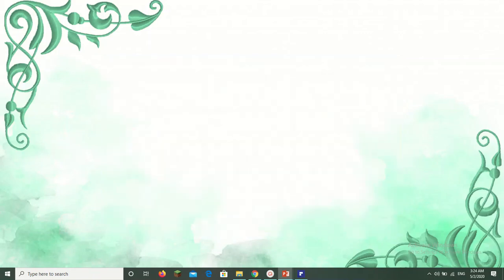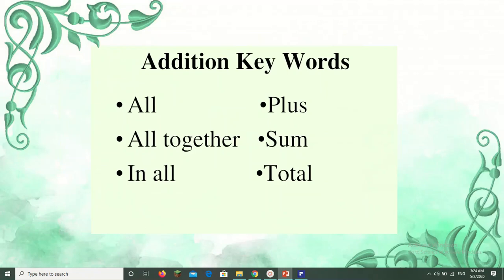Let's see some of the addition keywords which will help us identify an addition word problem. If we have words like: all, altogether, in all, plus, some, total — that means it is an addition word problem.